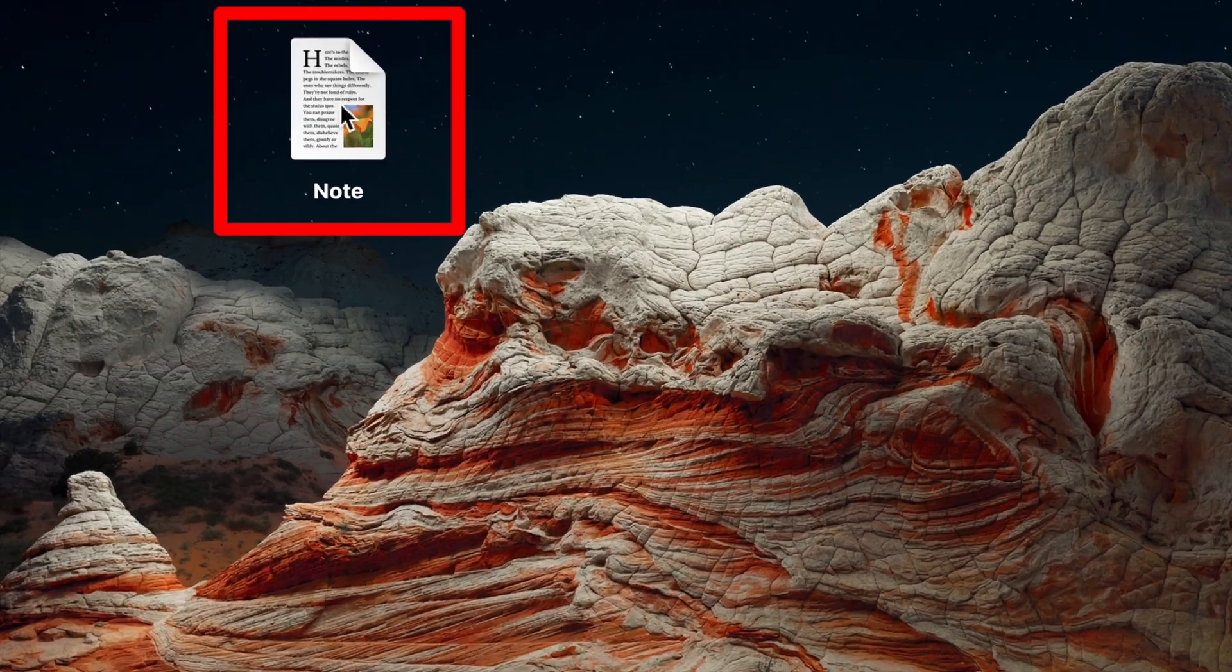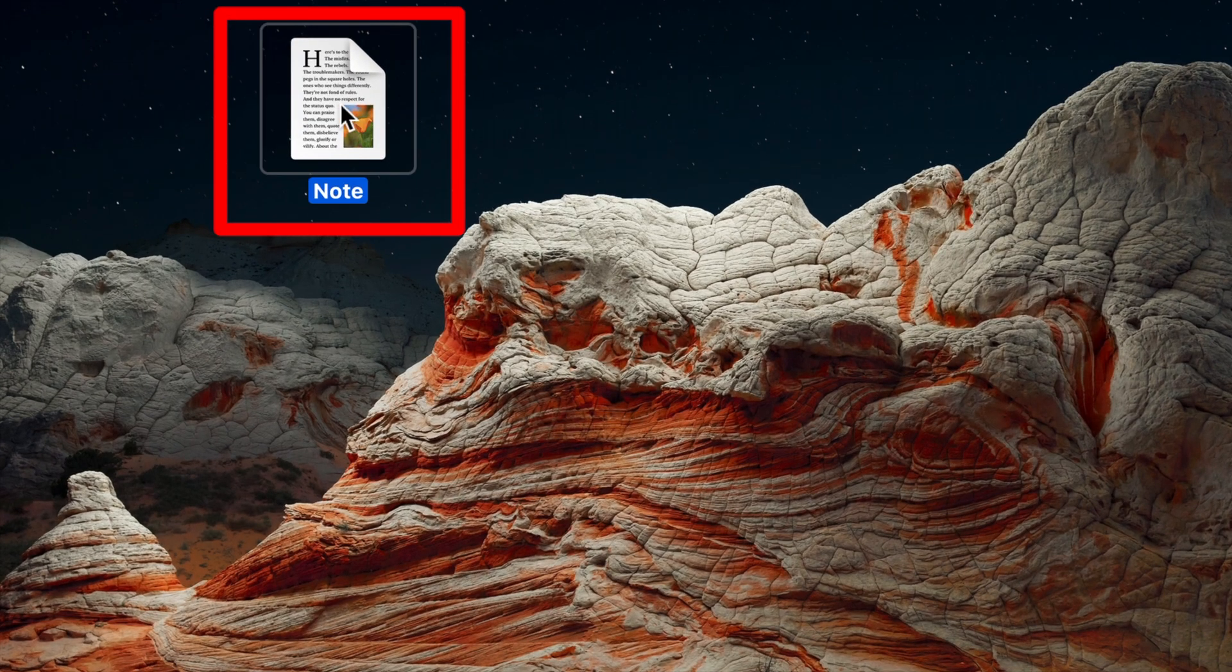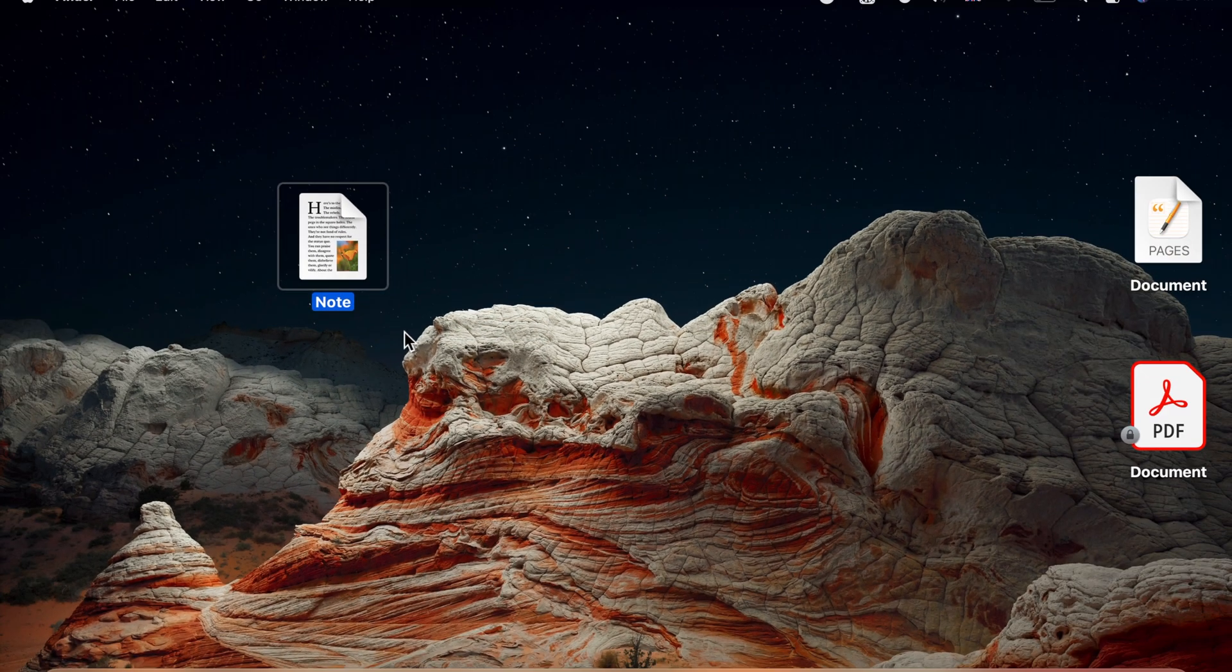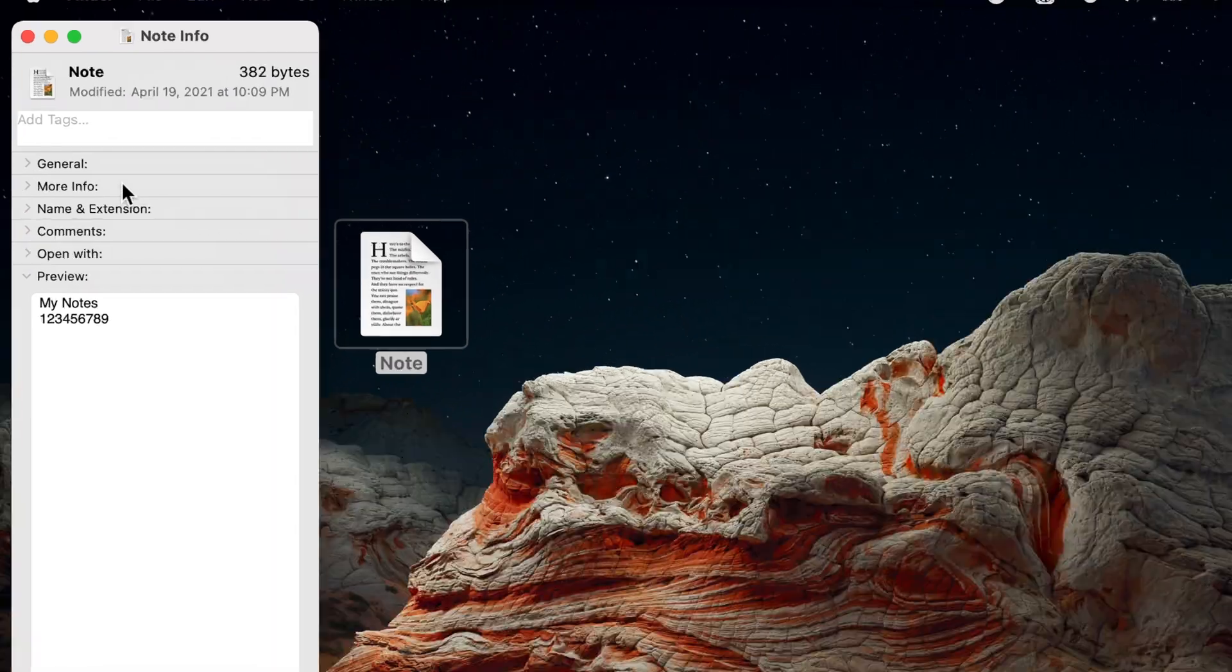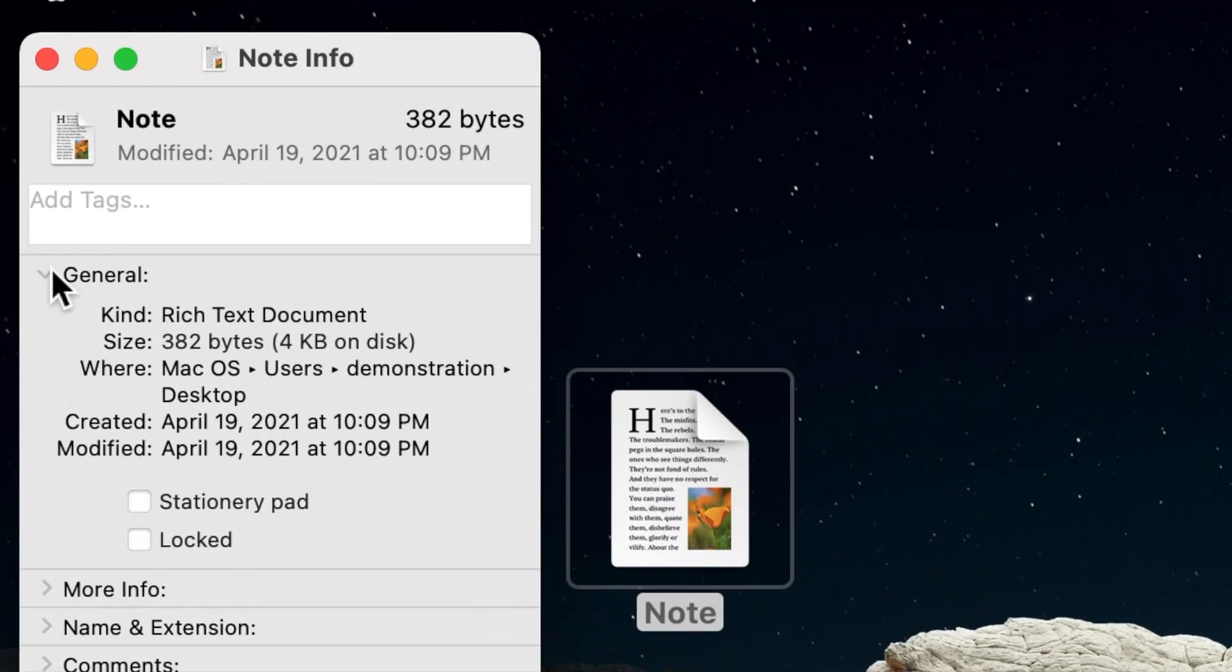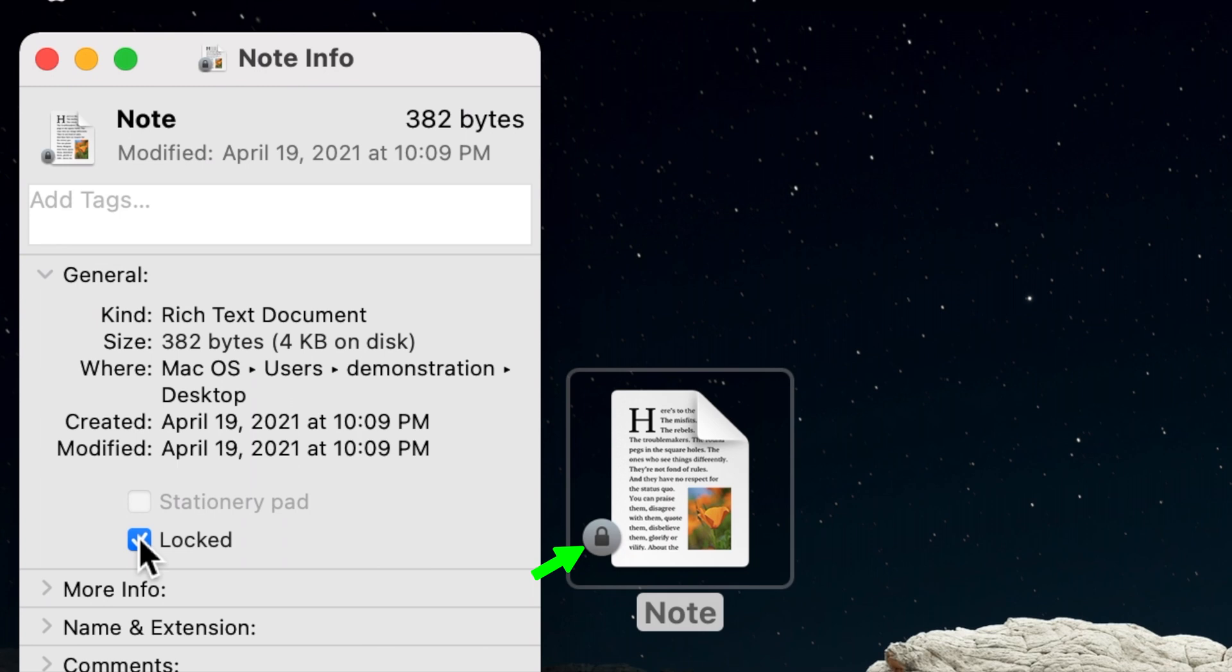To do this, right click on your file and choose Get Info. On the window that opens, expand the General section. Here, check the Locked checkbox. Notice the lock symbol appearing beside the file's icon.